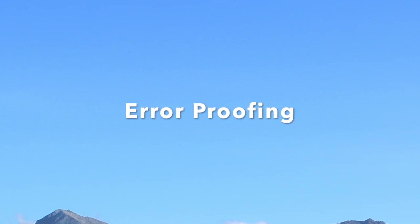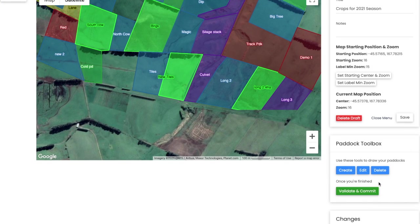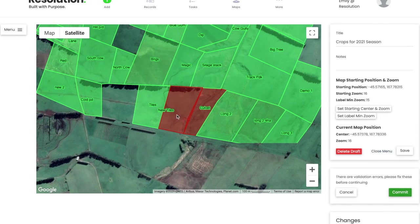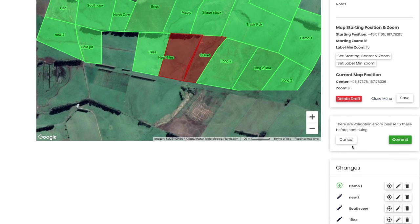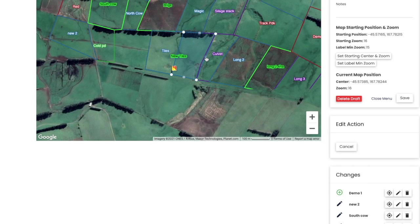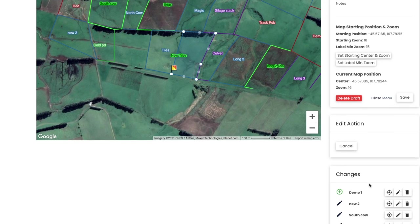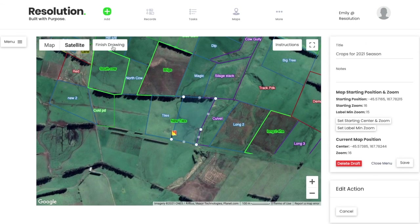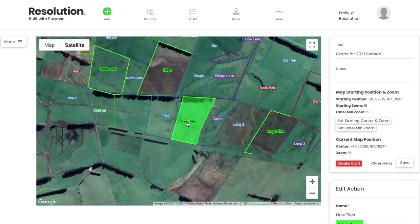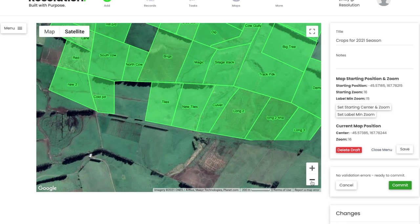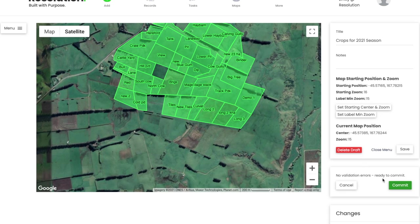There are a few final checks that the software will run, to proof against errors such as overlapping paddock boundaries or paddock labels. For demonstration, I'm going to overlap the boundaries of the paddock we just split. When I hit Validate and Commit, you can see it appears with two errors in red, while the rest of the map is green. This is where the snapping functions using Control and Shift come in really helpful. Using these two functions to ensure all paddock lines are accurate, I'll fix this error and re-center my label. This time when I hit Validate and Commit, the entire map is green — no validation errors, ready to commit.